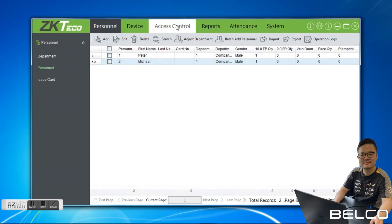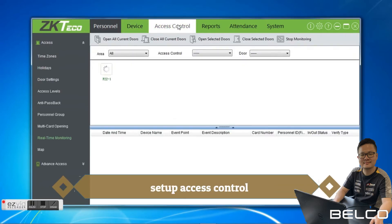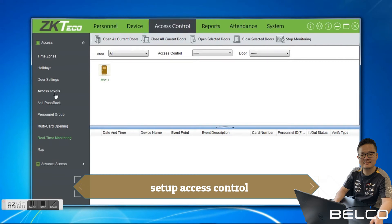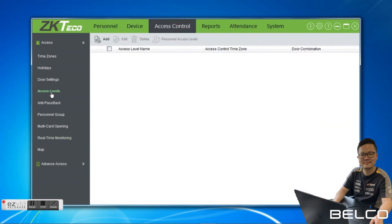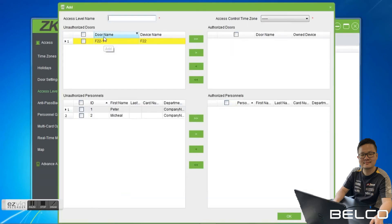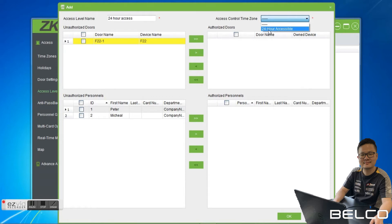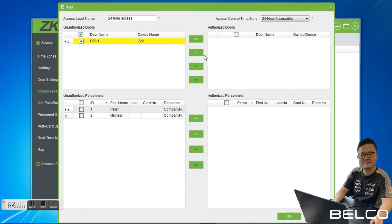After that, we go to Access Control and then do the Access Level. We click Add, then enter the access level name — 24 Hour Access. Then access control time zone — choose 24 Hour Access Table. You can see unauthorized door and authorized door. You need to move the door from unauthorized to authorized — just click it and then click the arrow.